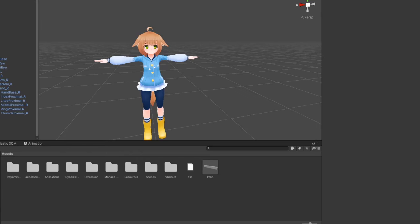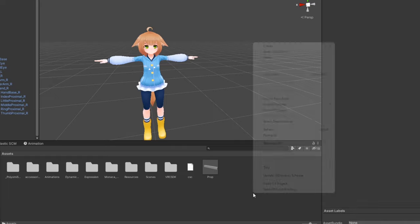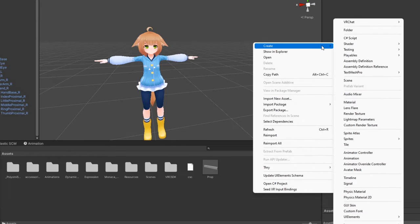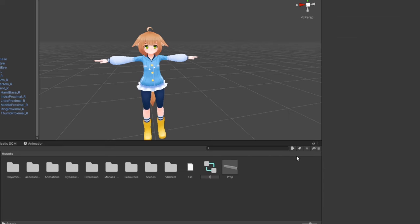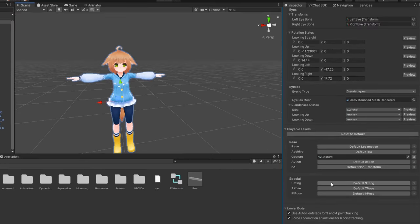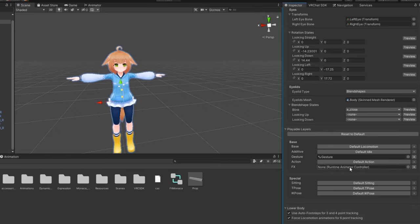To start things off, if you don't have one already, you'll need an animator controller to act as your FX layer. Right-click in your assets and go to Create Animator Controller. Name it whatever you'd like, and in your avatar's descriptor under Playable Layers, drag it into the FX property.